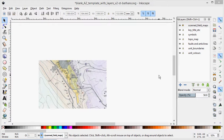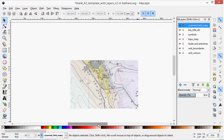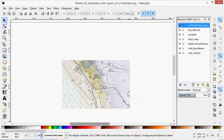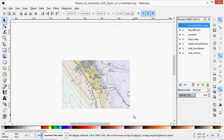Hi there, just continuing from the last video on digitizing a geological map in Inkscape. So far I've put in my topo map and put in my scan field map and aligned it to the topo map.